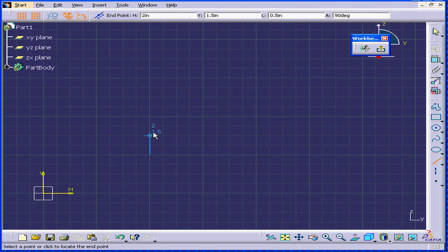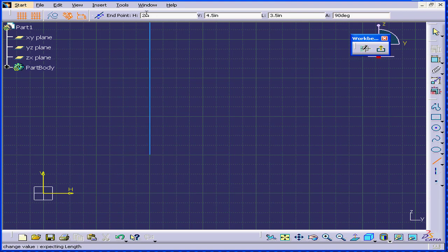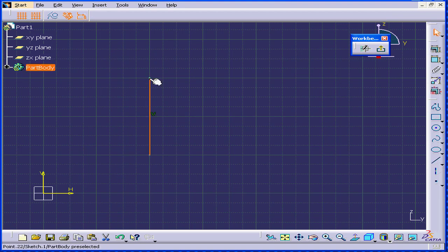I'm going to click here and move up. The blue color you see means that the line is vertical. At the top here I can read that I'm at 2 inches horizontal and 3 inches vertical. The length of the line is 2 inches and it's at a 90 degree angle. Here indeed is a vertical line.